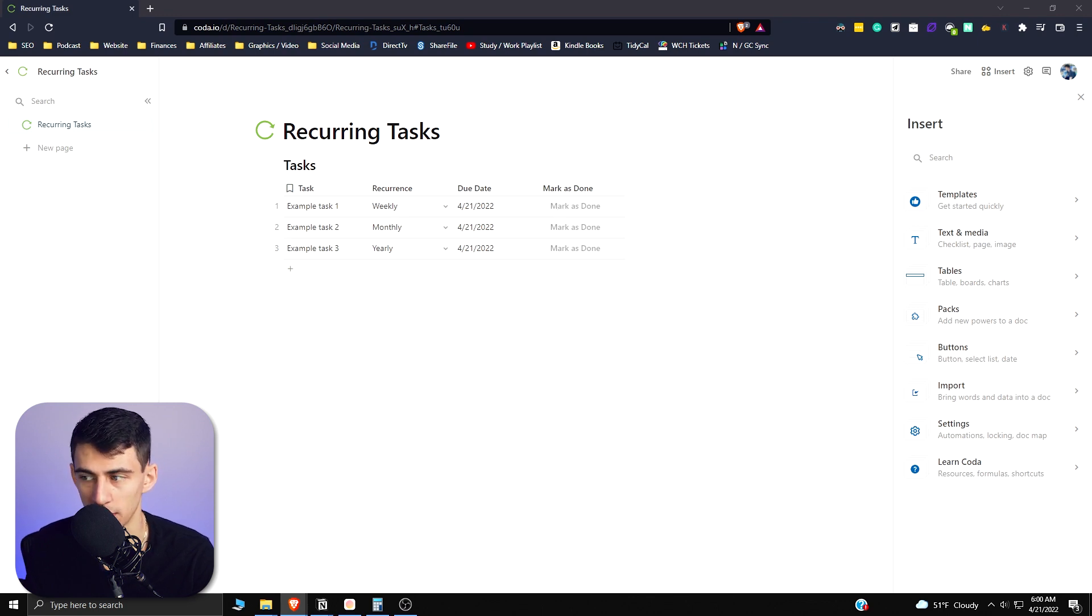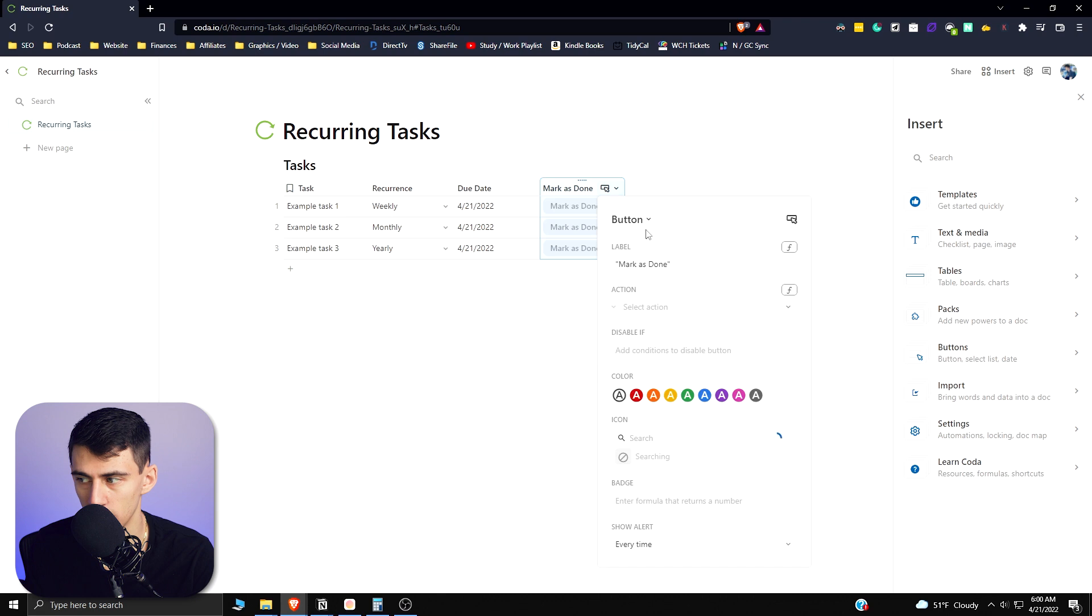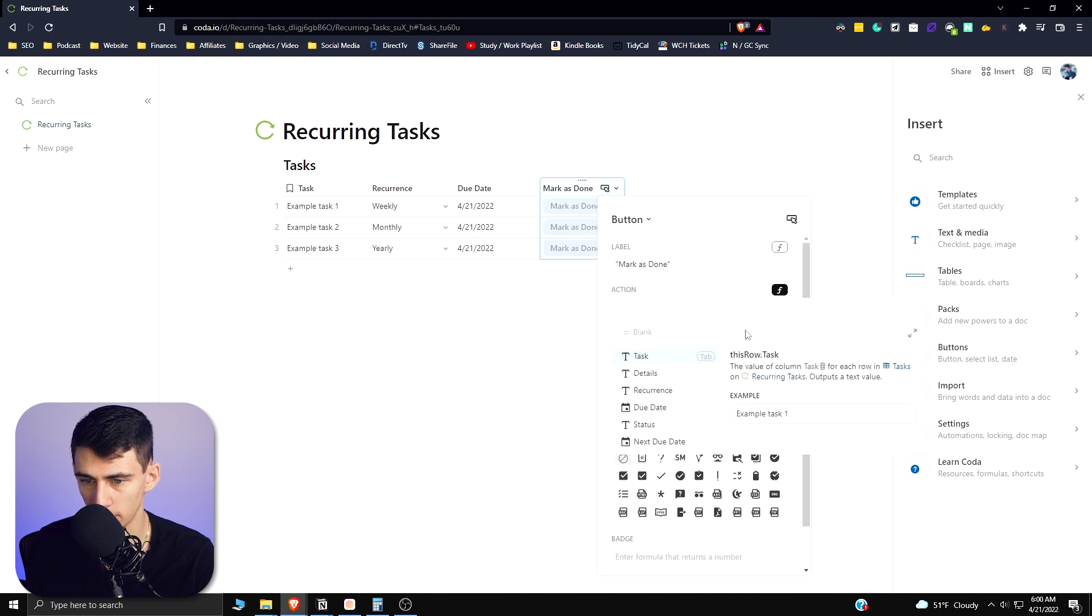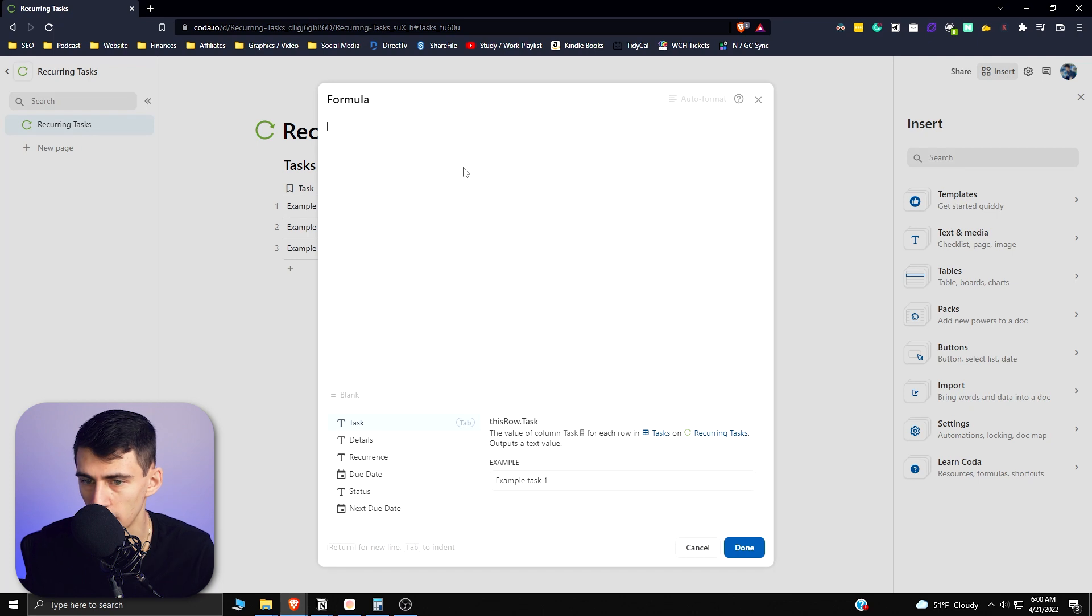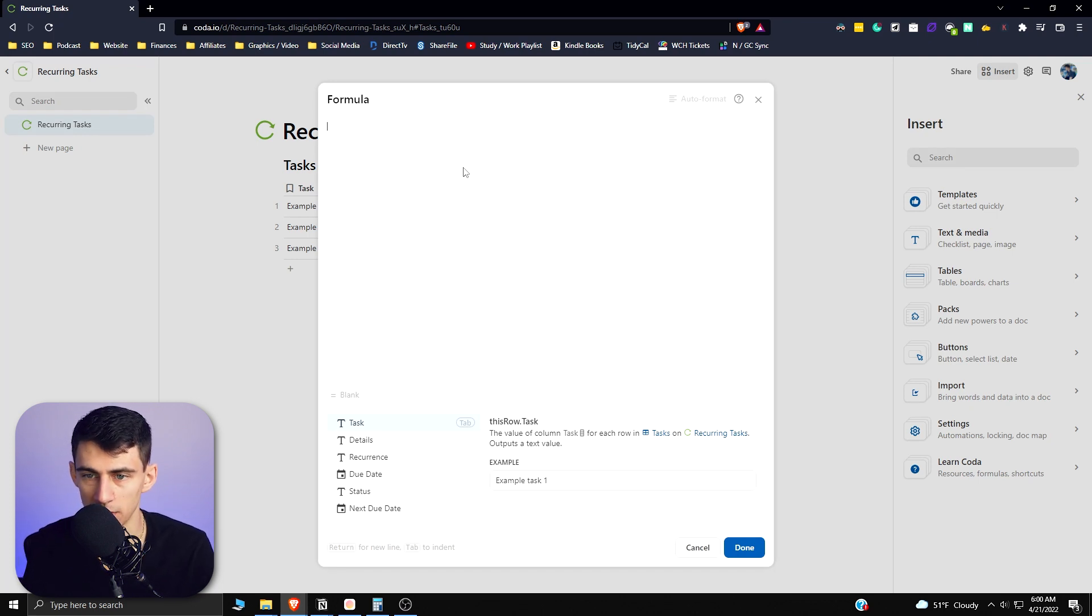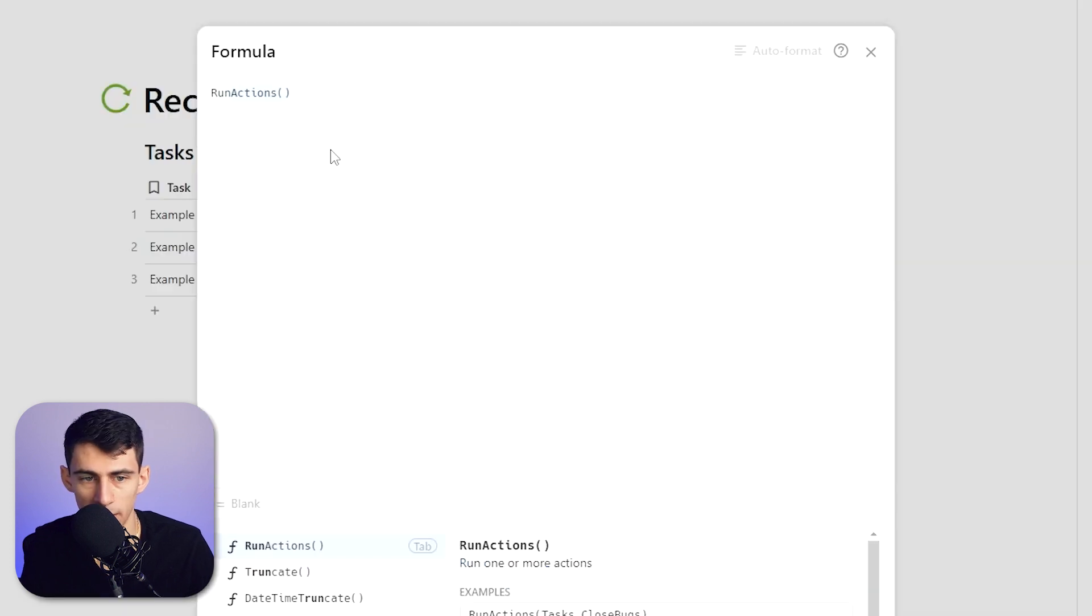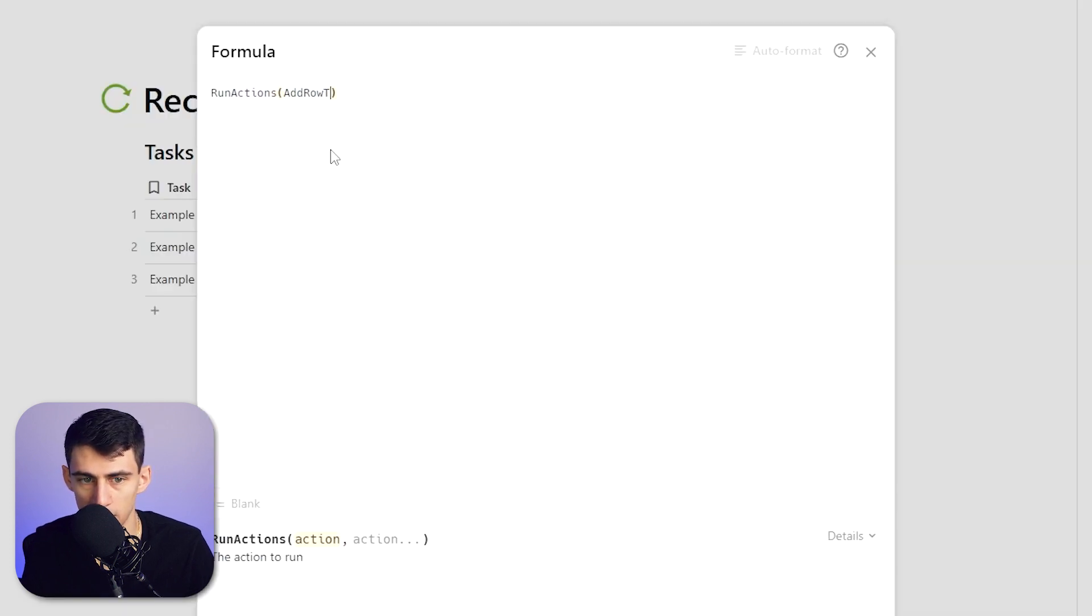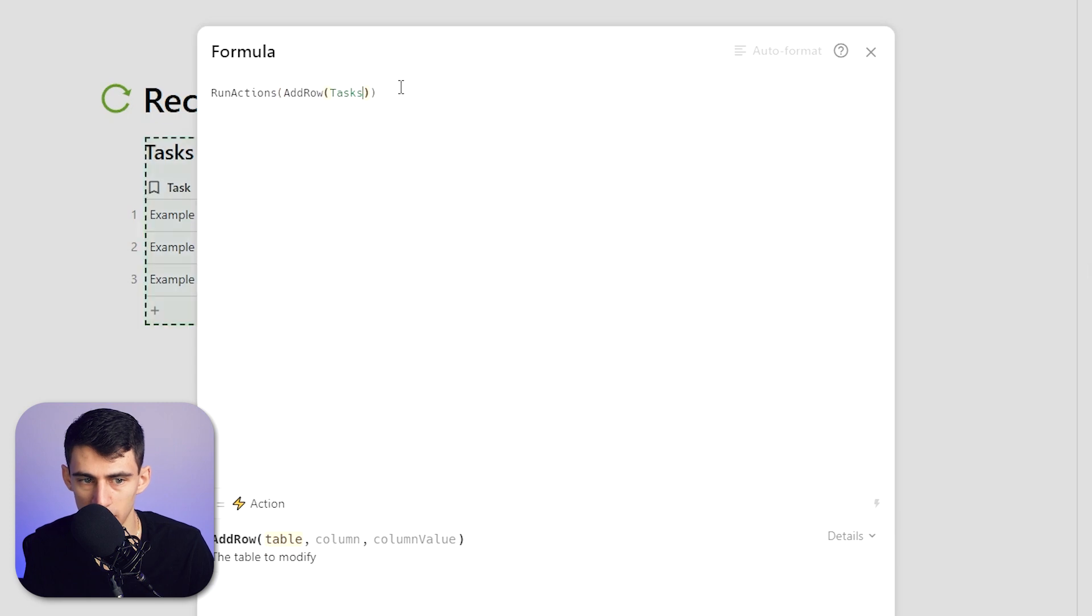So let's go into this formula here and go to Button Options. So we're going to have to press this formula box. If you wanted to open it up to get a better view of things we can here. And what we're going to do is essentially tell this button to mark it as complete and then it would change the due date from there. So what we're going to type in is: RunActions, AddRow, ThisTable, AddRow, Recurring Tasks, AddRow, Tasks - as this is the name of the table. Tasks.Task, since that is the name of the table and then the specific row from there.